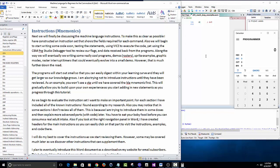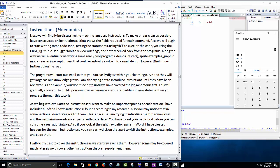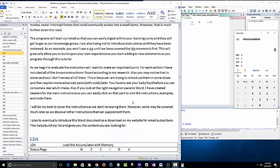We're talking about the instructions, also known as mnemonics. We will finally be discussing the machine language instructions. I've constructed an instruction set that shows the fields required for each command. We'll begin writing some code soon, testing statements using VICE to execute the code, and using the CBM PRG Studio debugger tool to review our flags and data. We'll eventually be writing some cool programs — demos, rasters, sprite examples, graphic modes, raster interrupt timers.